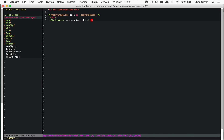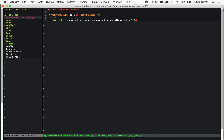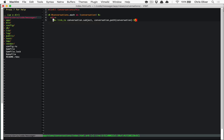We'll create a link to `conversation.subject`. If you want to see all the columns available, open up your schema file and look for the `mailboxer_conversations` table — it simply has a subject. We'll link to the subject text and pass in the conversation path explicitly. You need to explicitly say `conversation_path` here, because otherwise it will look for `mailboxer_conversation_path` since these models are scoped inside the Mailboxer module.